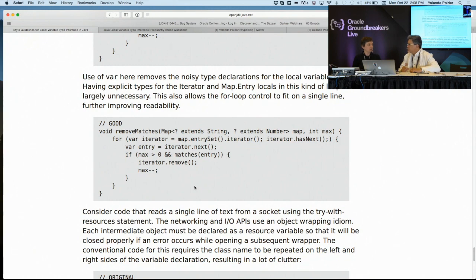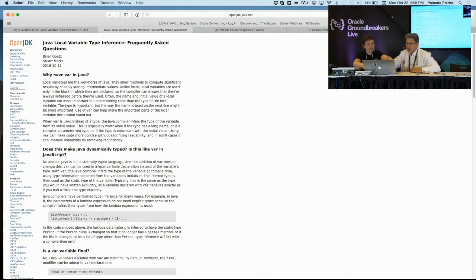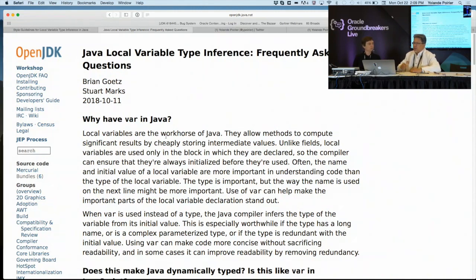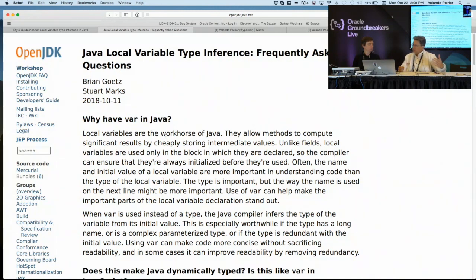There's also a FAQ written as a companion to the style guide. Just a week or two ago, a list of frequently asked questions was posted on the Project Amber webpage. The style guide is prescriptive — here are the principles, here are the guidelines, use var here, use var like this — telling you how to write code using var such that the code you write will be better than it was without var. But along the way there are lots of questions people have about var, such as why have this in the first place, or why wasn't it done another way.